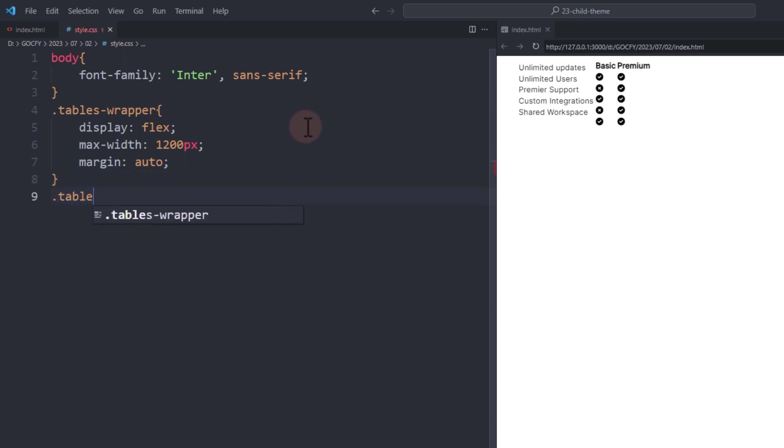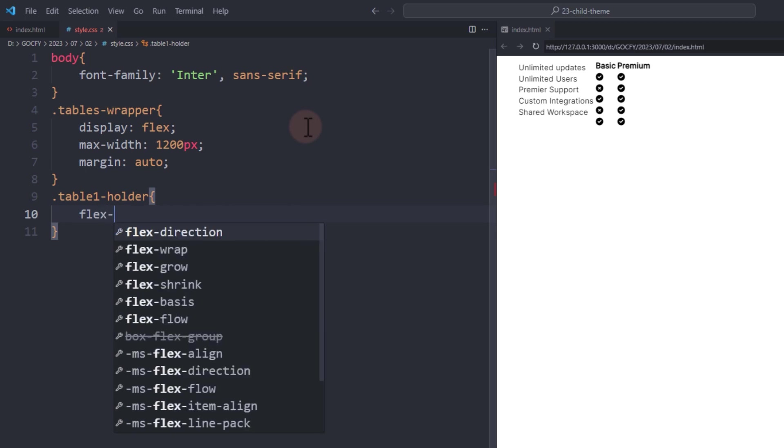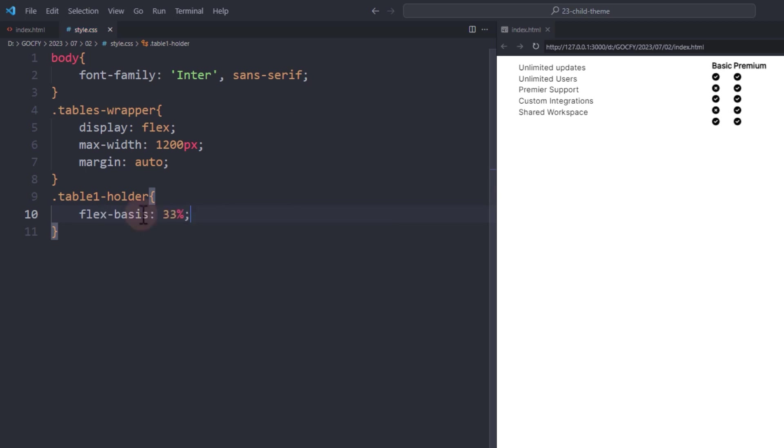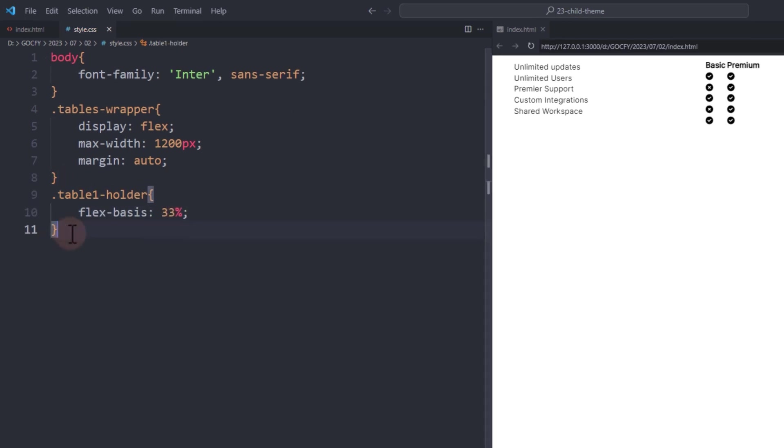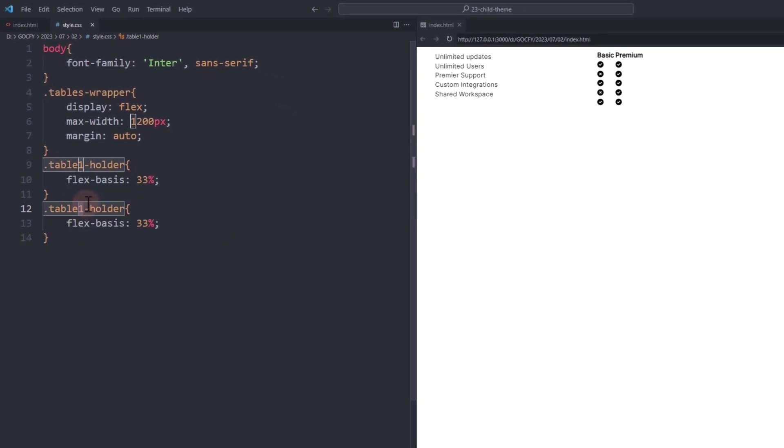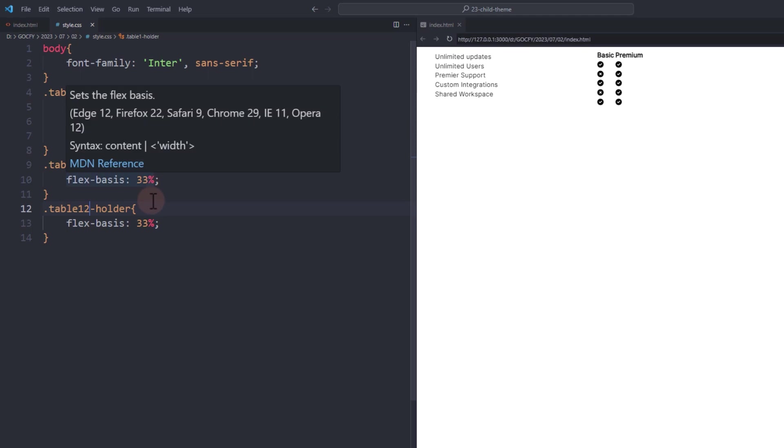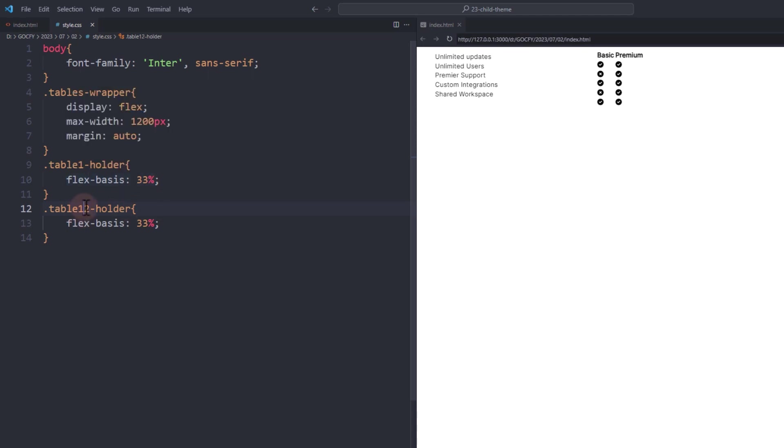For the first table, add a flex basis of 33%. The second will be around 67% so the total would be close to 100% for the two table div containers.